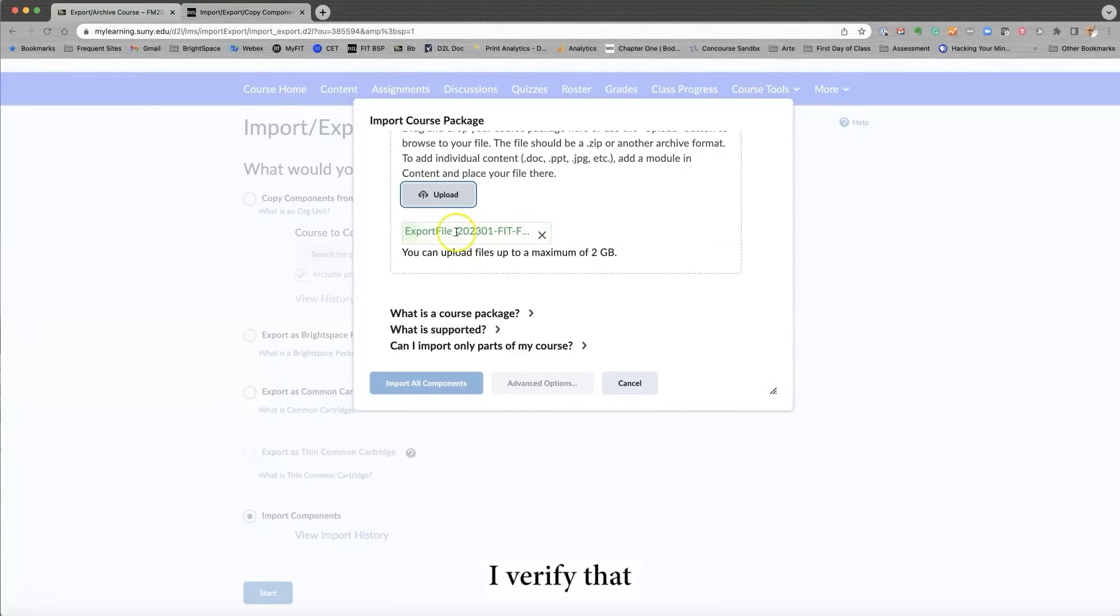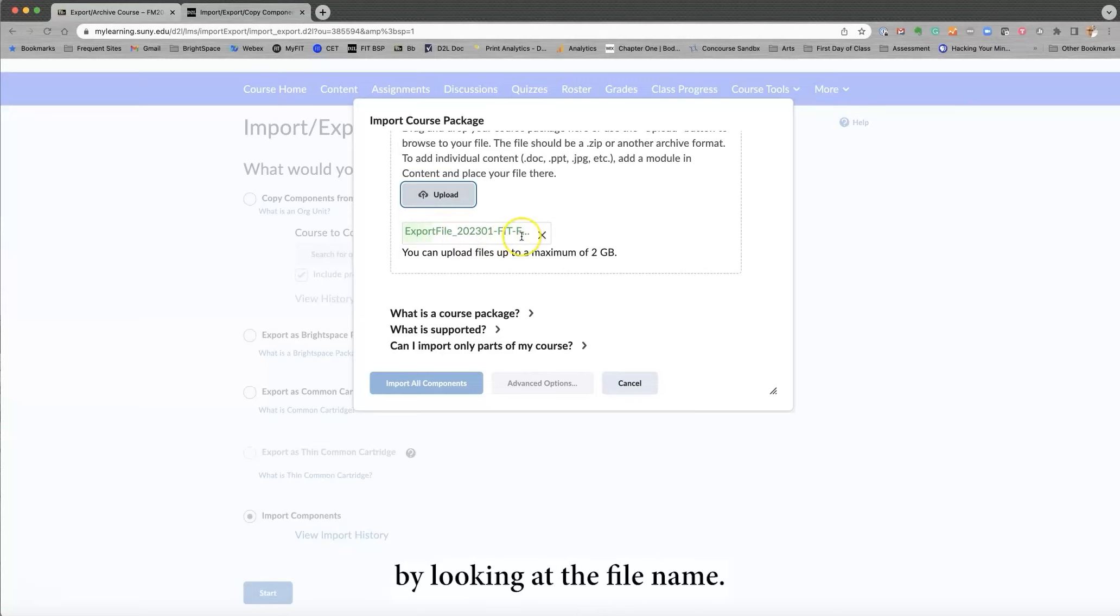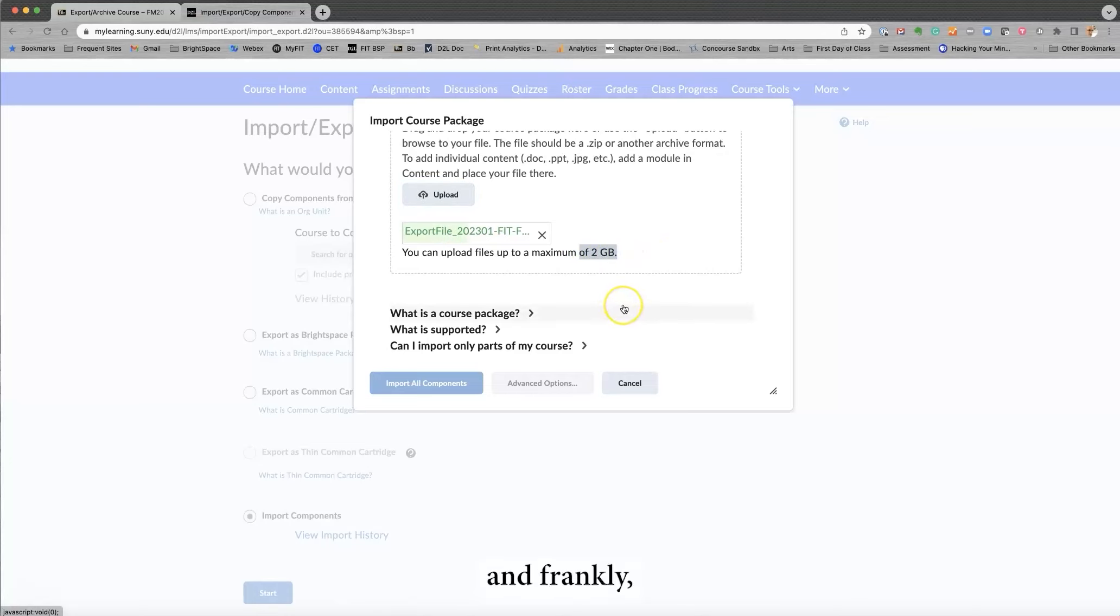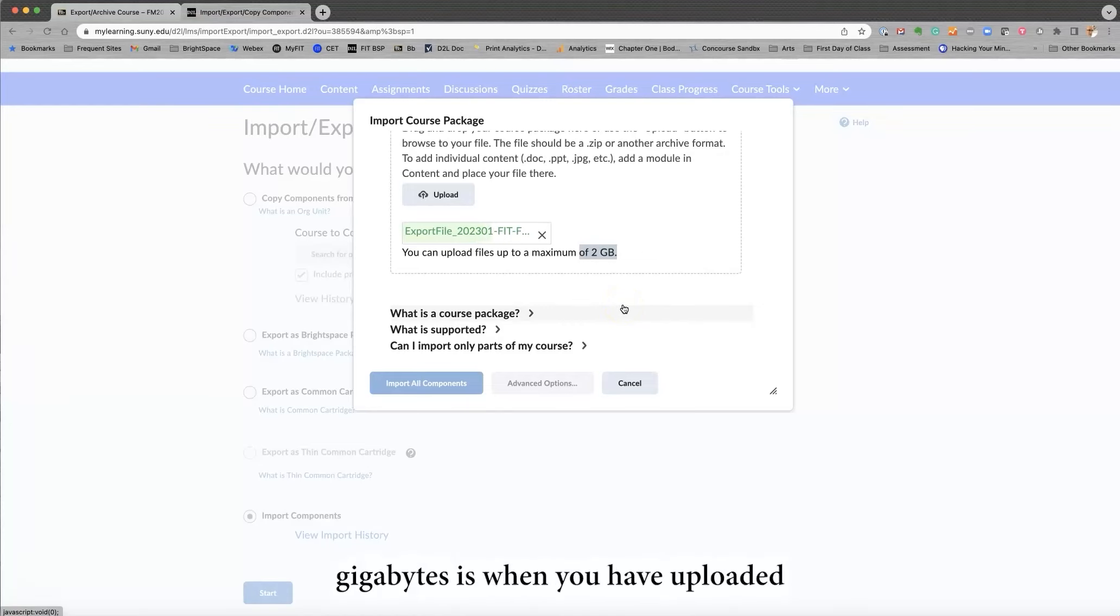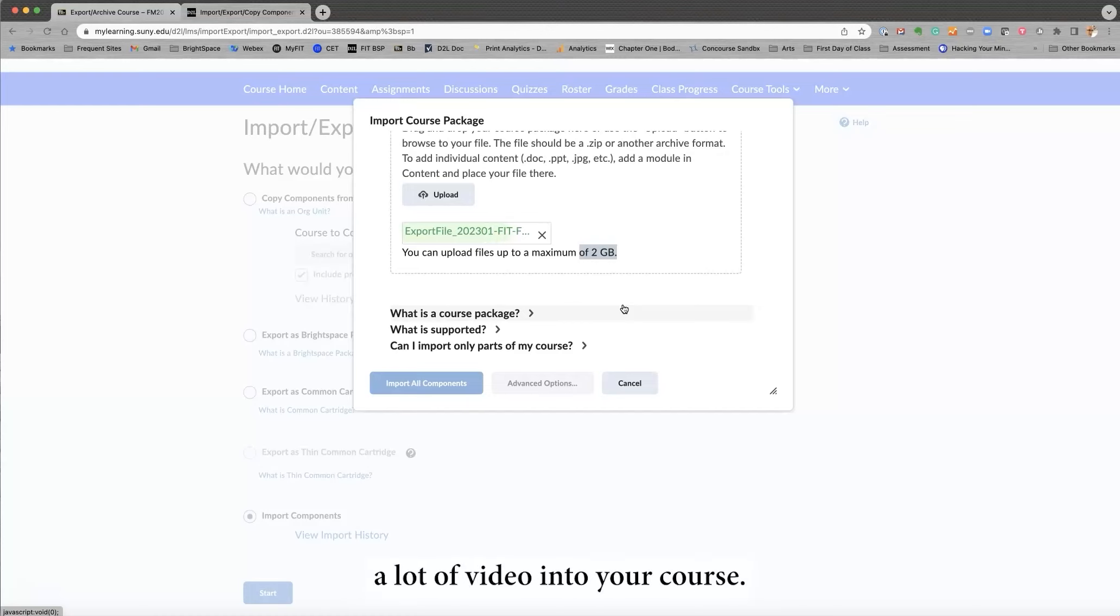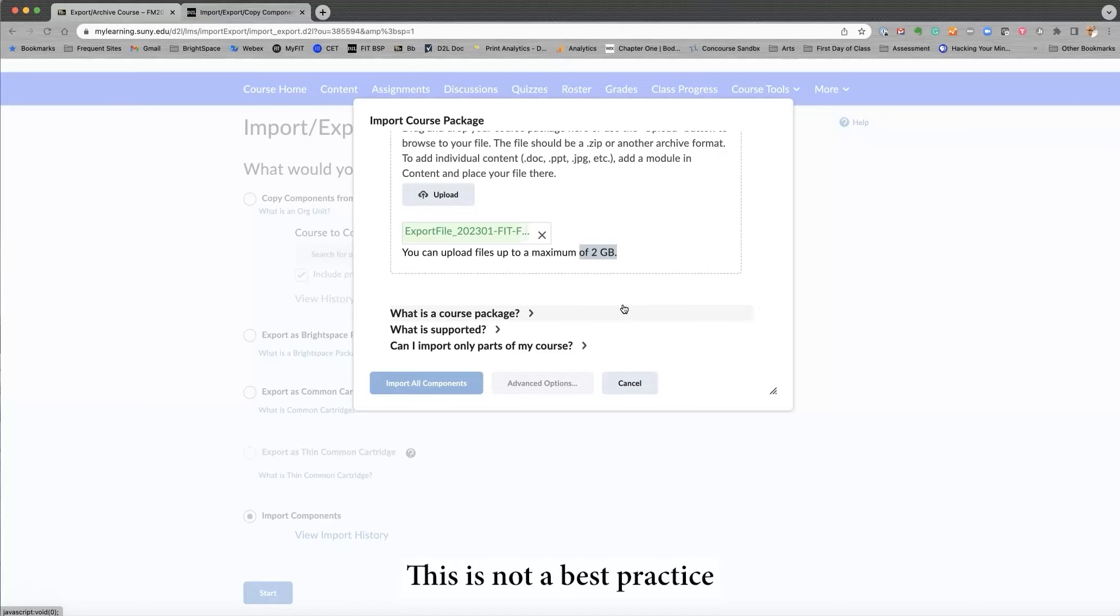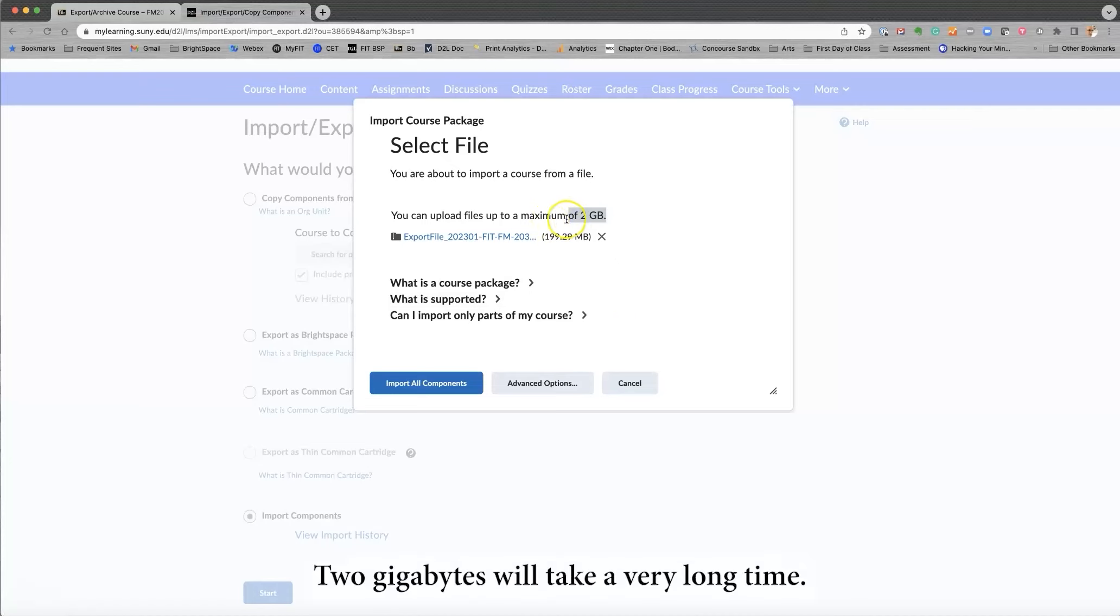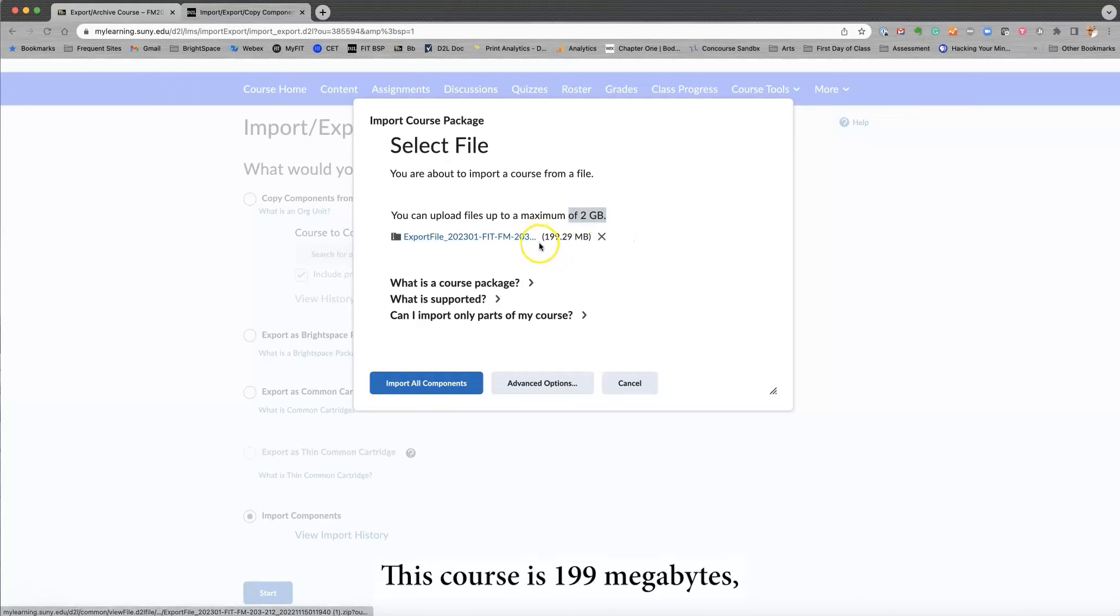I verify that this is what I want by looking at the file name. I want to point out that there's a limit of two gigabytes. And frankly, the only time I see courses that are bigger than two gigabytes is when you have uploaded a lot of video into your course. This is not a best practice. And it is something that we can discuss ways you can prepare your course. Two gigabytes will take a very long time. This course is 199 megabytes, so it should be fairly easy.